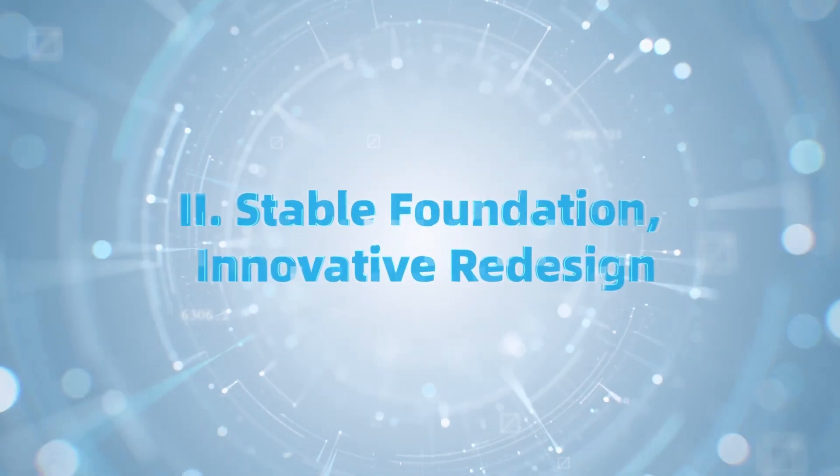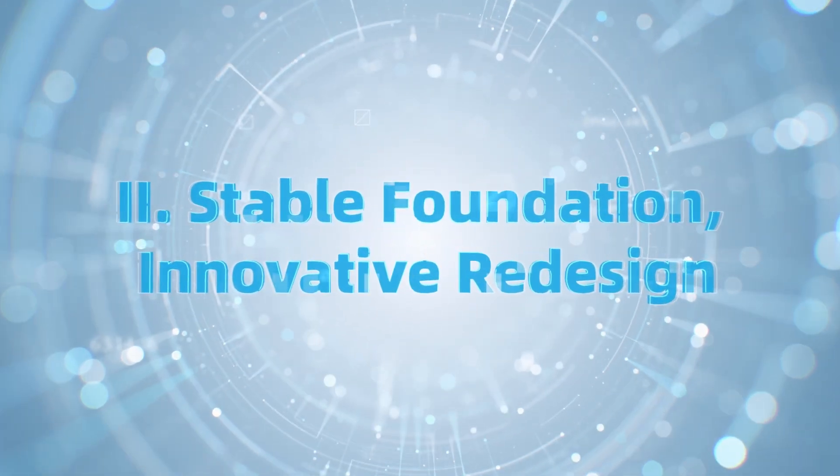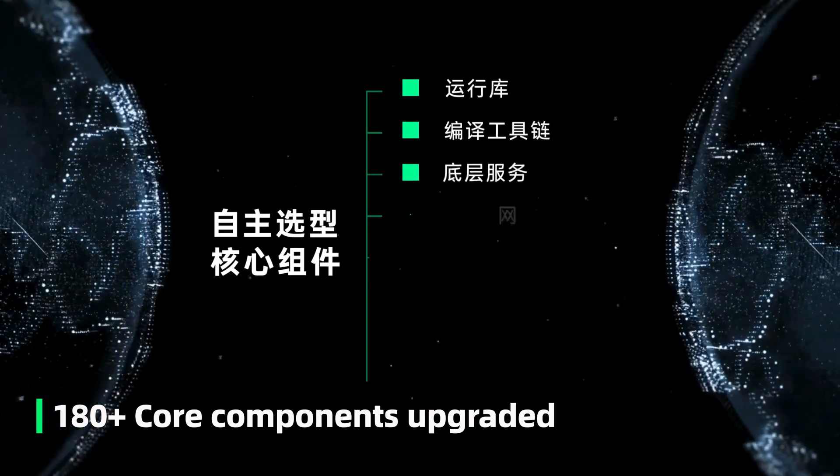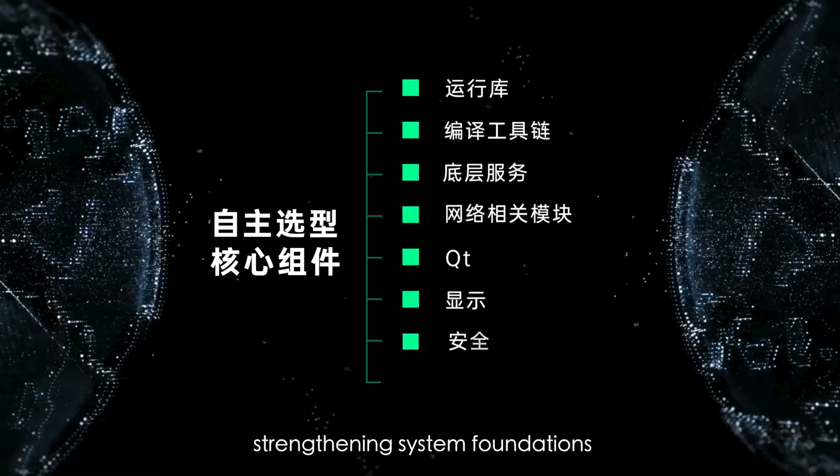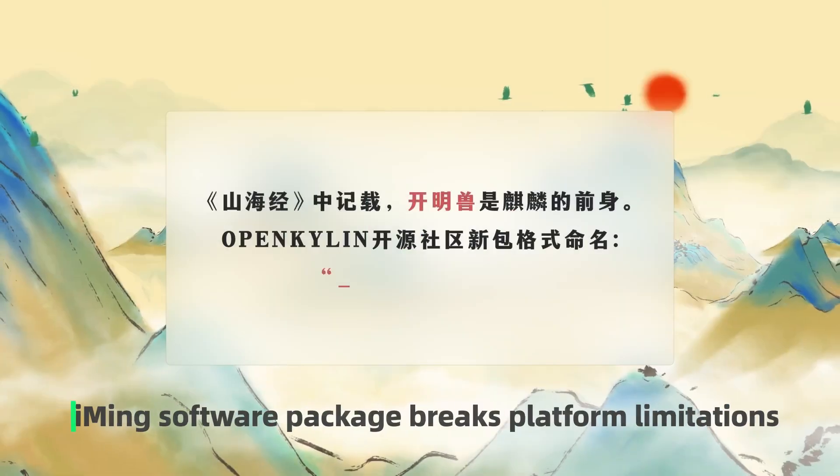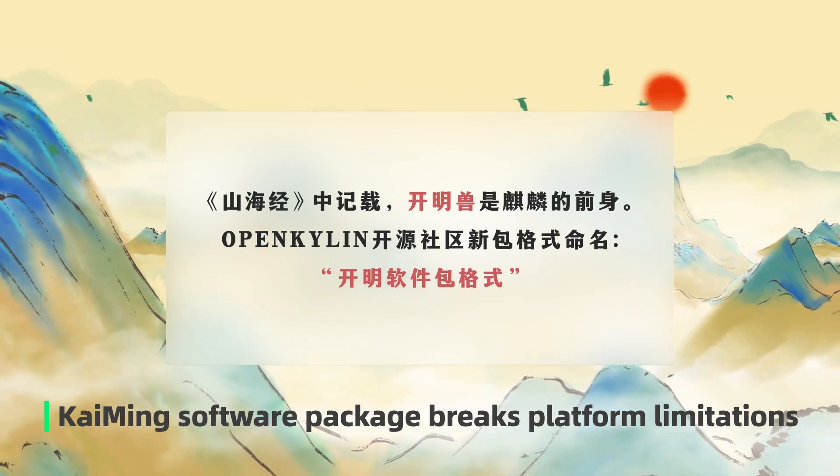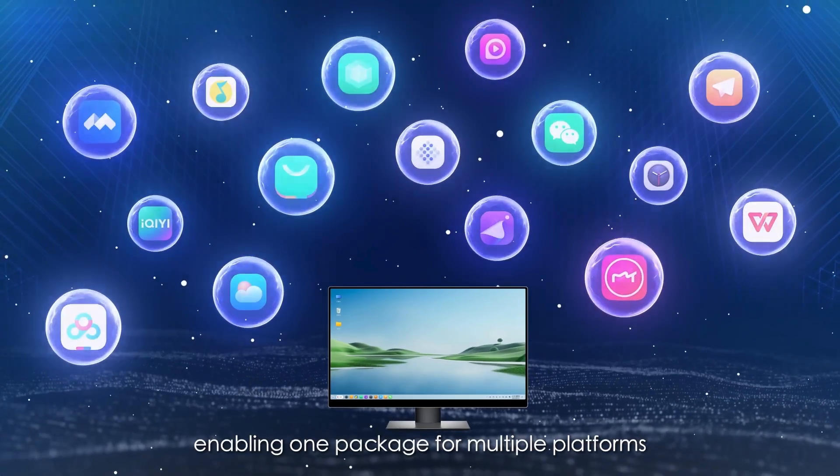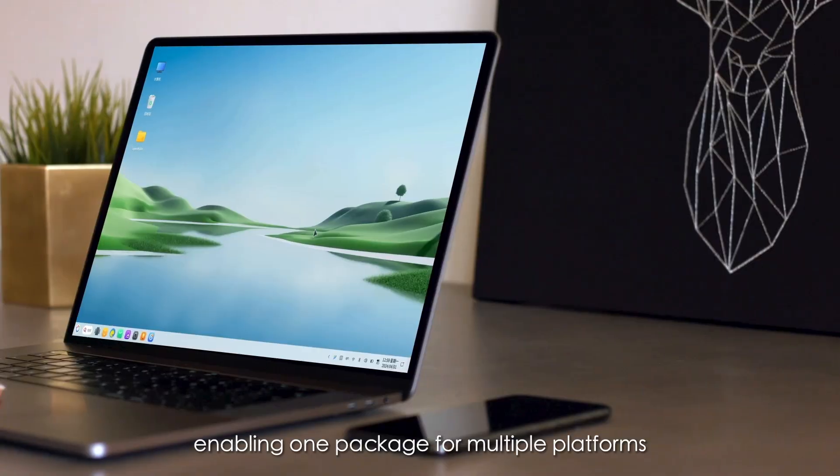Stable foundation. Innovative redesign. 180 plus core components upgraded, strengthening system foundations. Kaiming software package breaks platform limitations, enabling one package for multiple platforms.